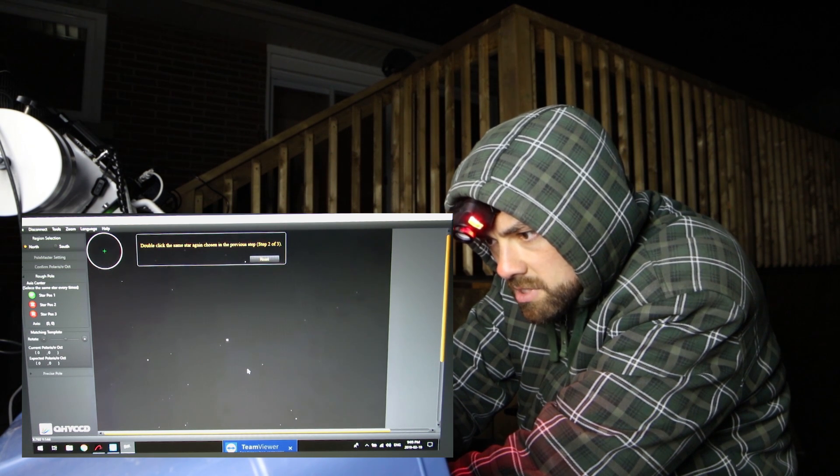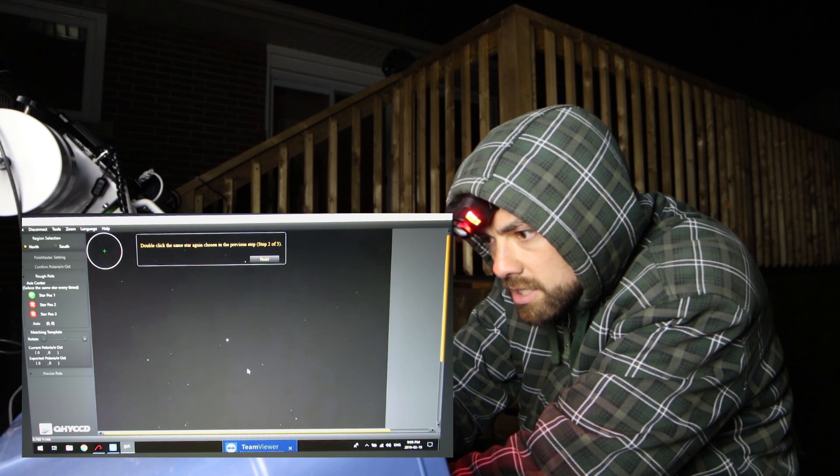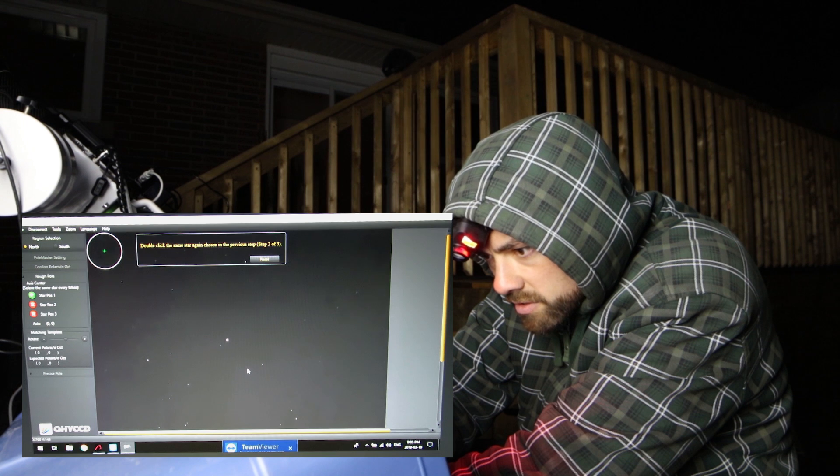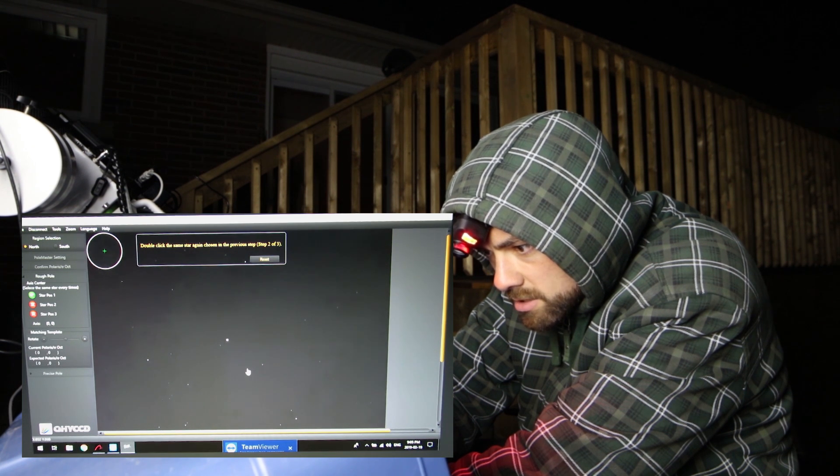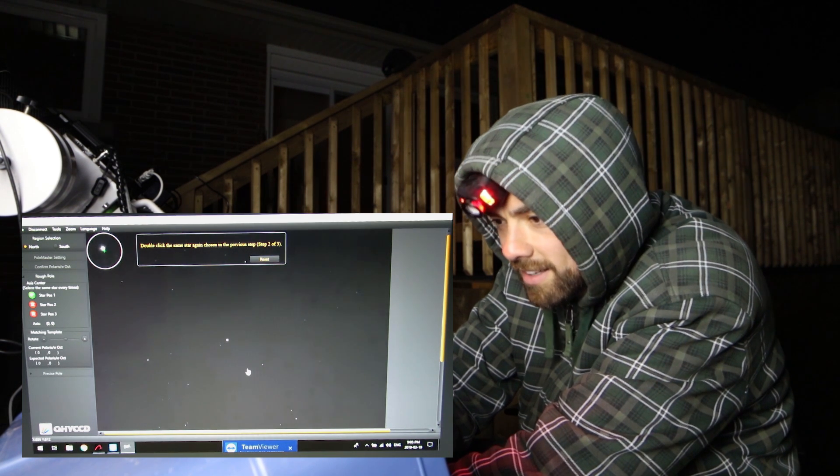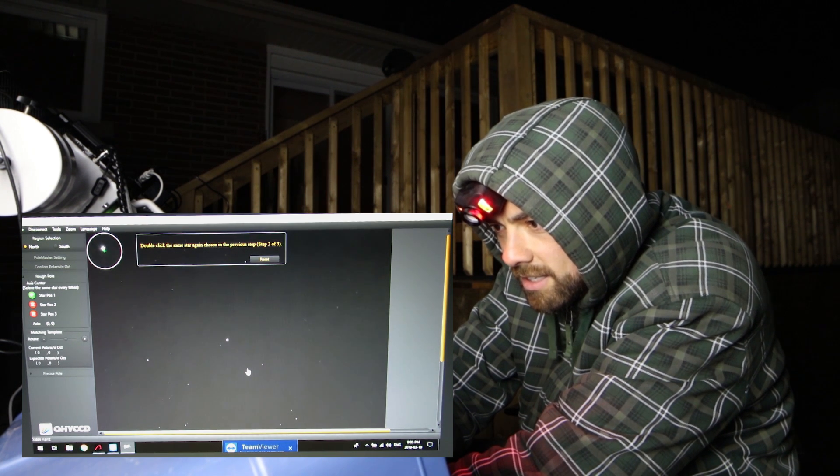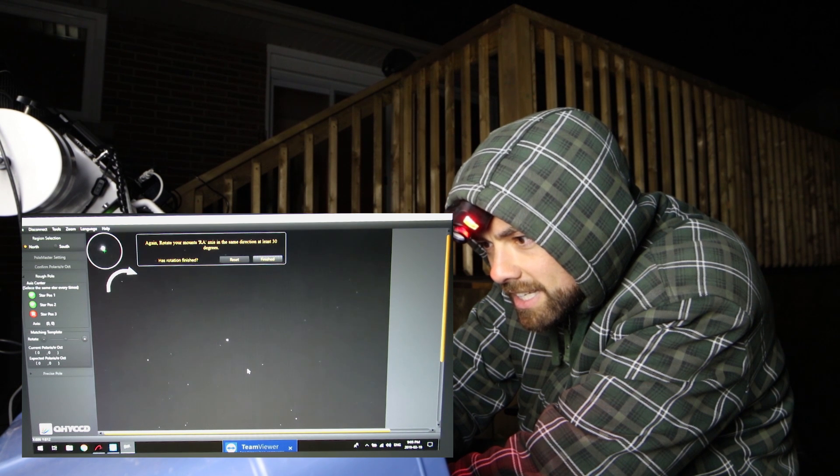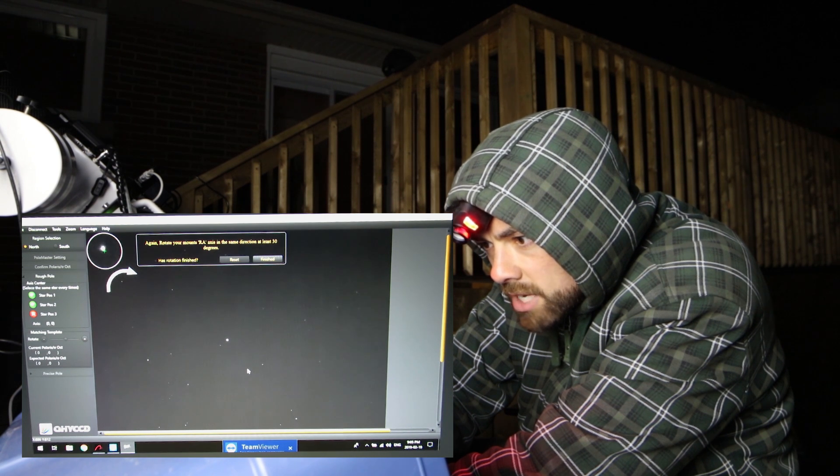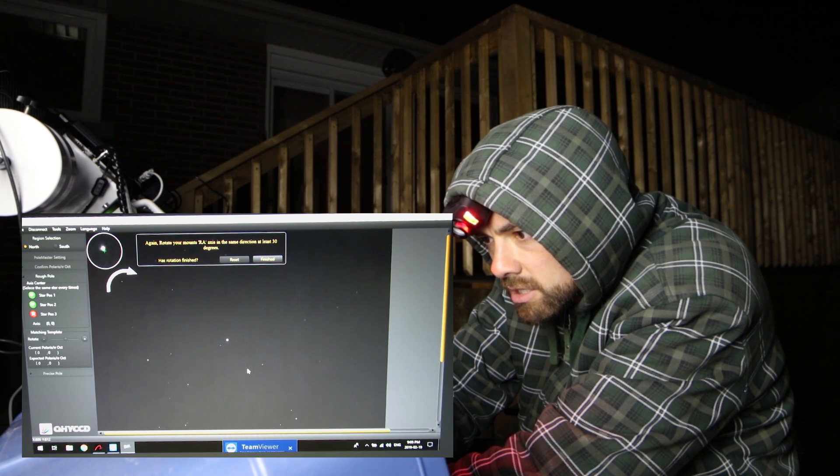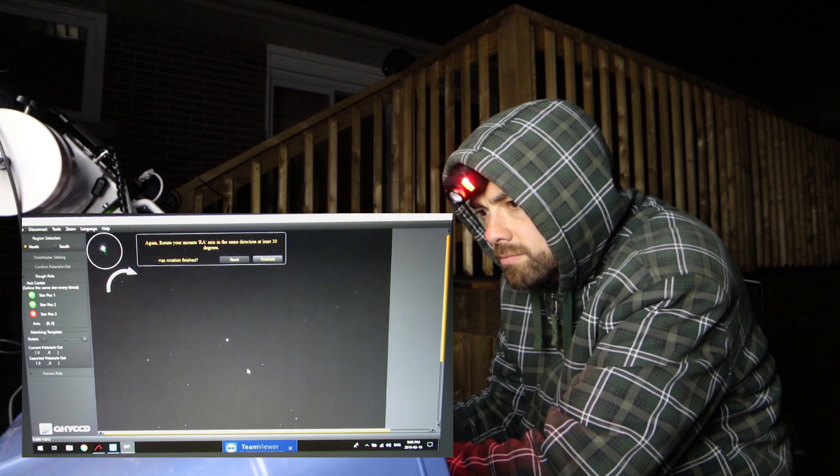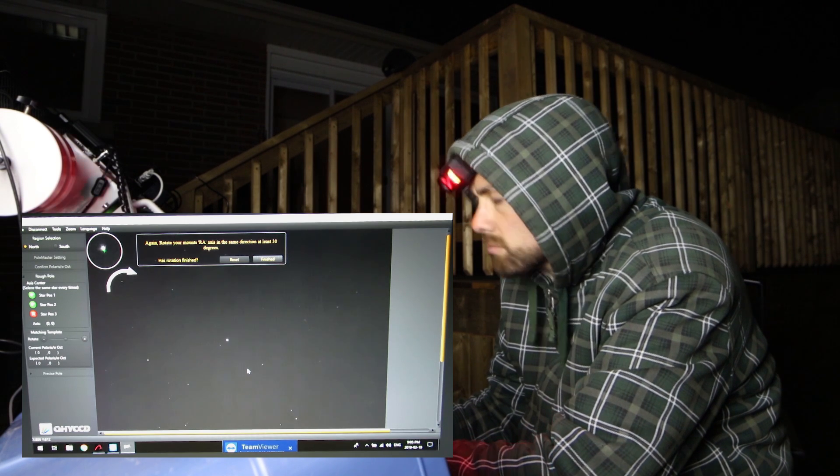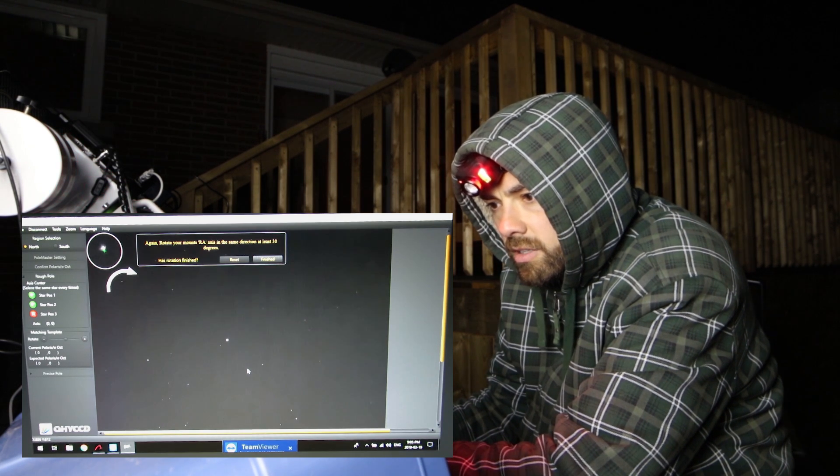Double click the same star again. Oh here we go. Chosen in the previous step. Okay I remember it was this one I think. Again rotate your mounts RA axis in the same direction at least 30 degrees. Well I can't go much farther.